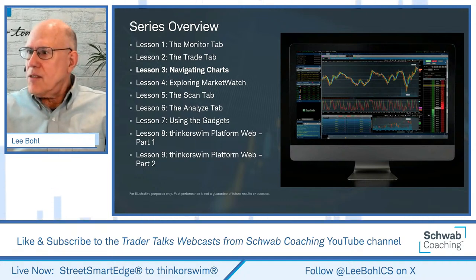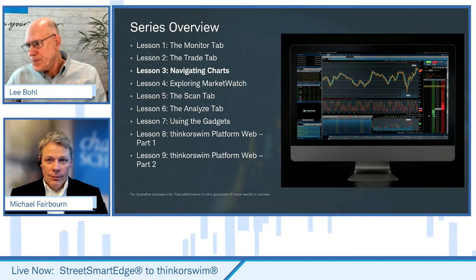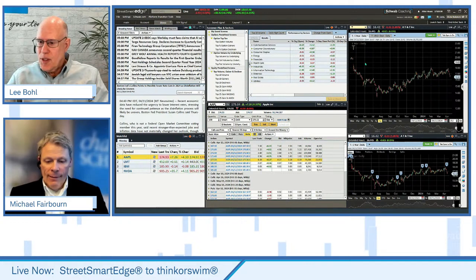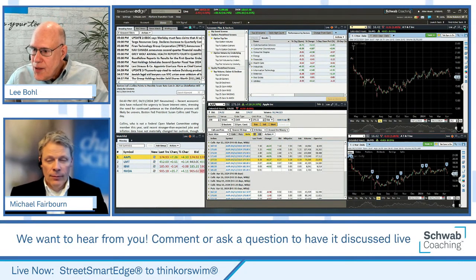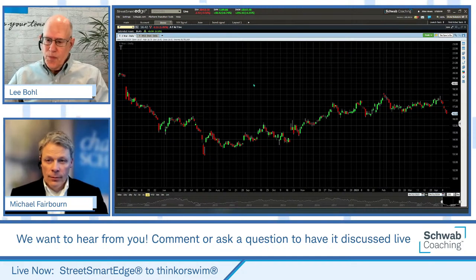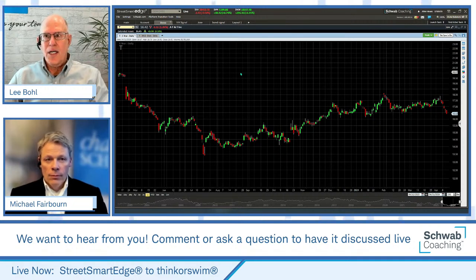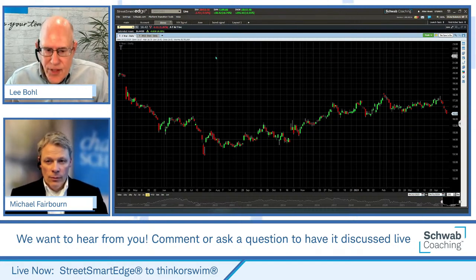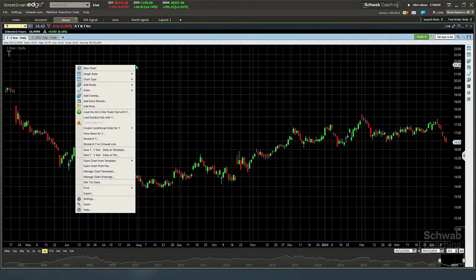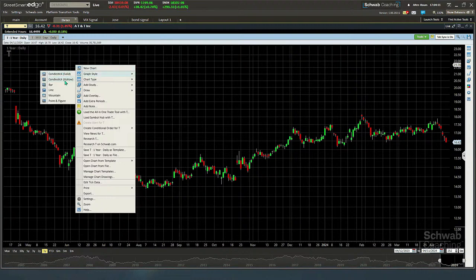I'm going to pull up StreetSmart Edge and pull up a chart. Since I've used StreetSmart Edge for years, I'm going to ask you questions — I'll try to do something on StreetSmart Edge, and then you tell me how to do that on thinkorswim. So the first thing is, if I right-click in the chart and go to Graph Style, here we have Candlesticks, which I have it on now. We also have Bar, Line, Mountain, and Point and Figure.